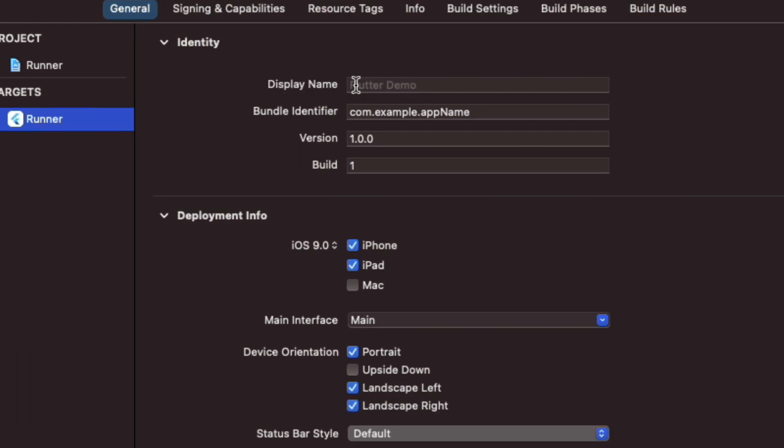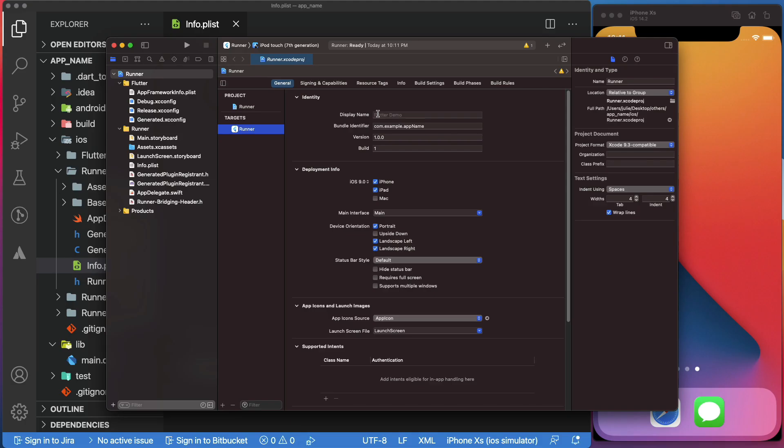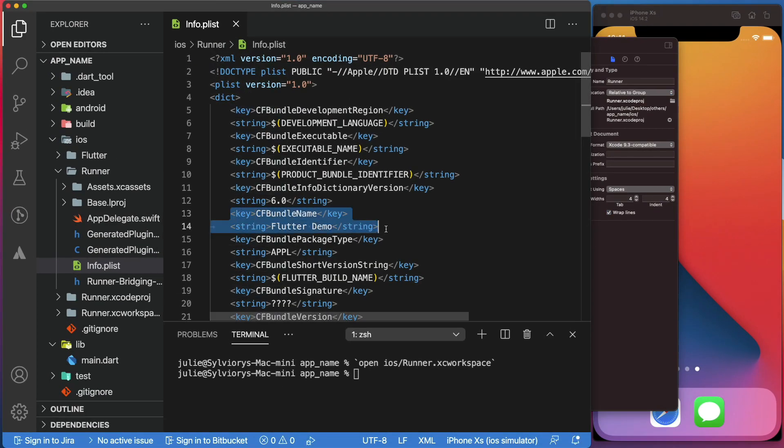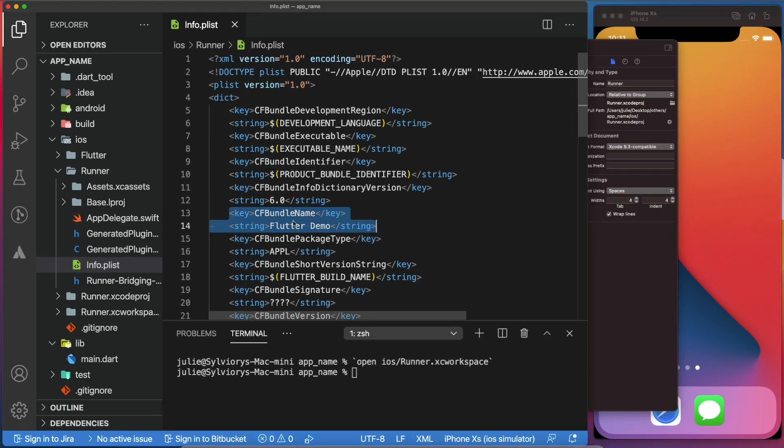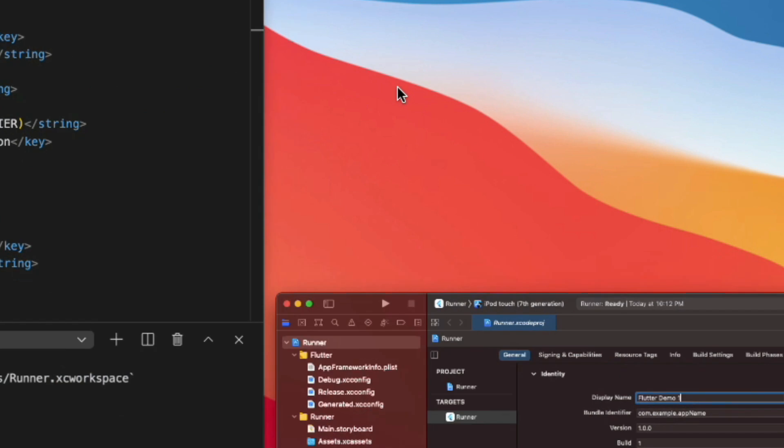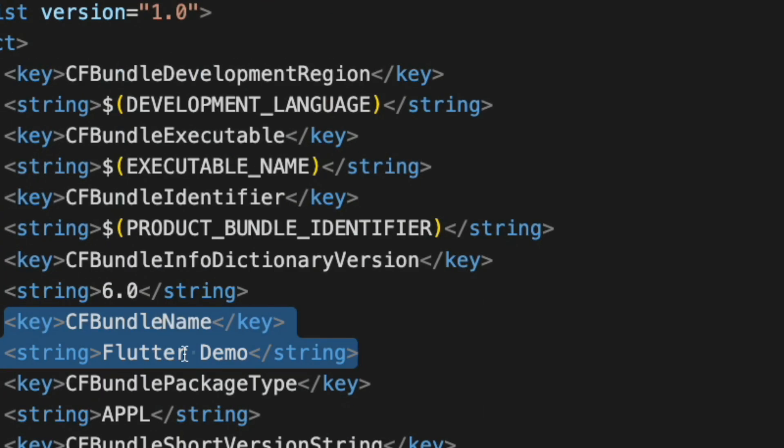If you look closely, we already have the new name Flutter Demo as a placeholder. A placeholder because the display name in Xcode has priority over the CFBundleName you entered in the info.plist. That means, if for example, I add Flutter Demo 1 here, this will be the new app name, even though the CFBundleName in the info.plist is still Flutter Demo.